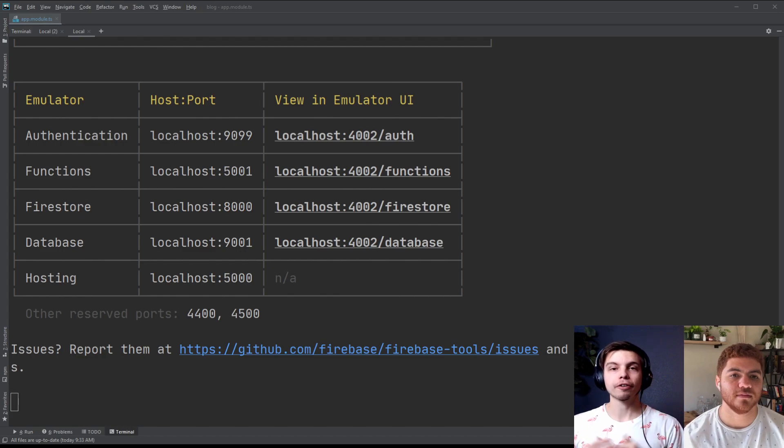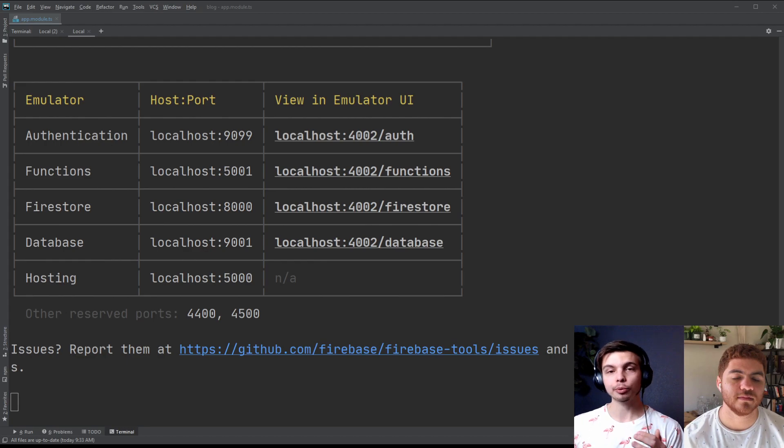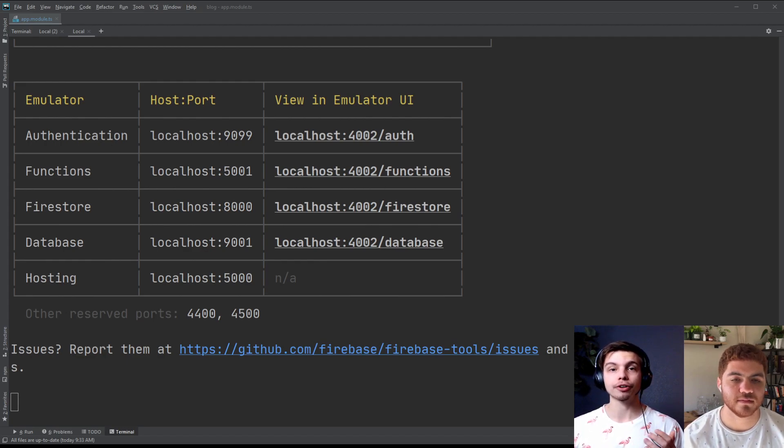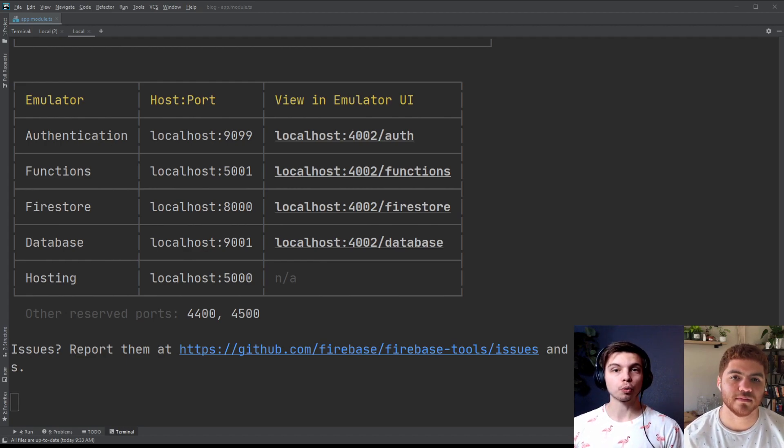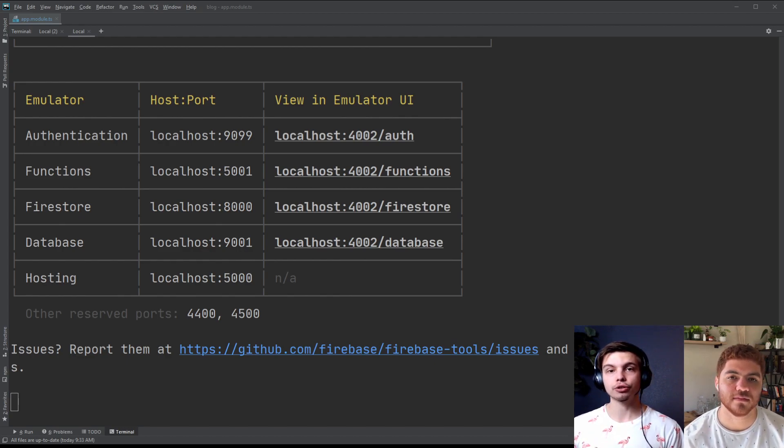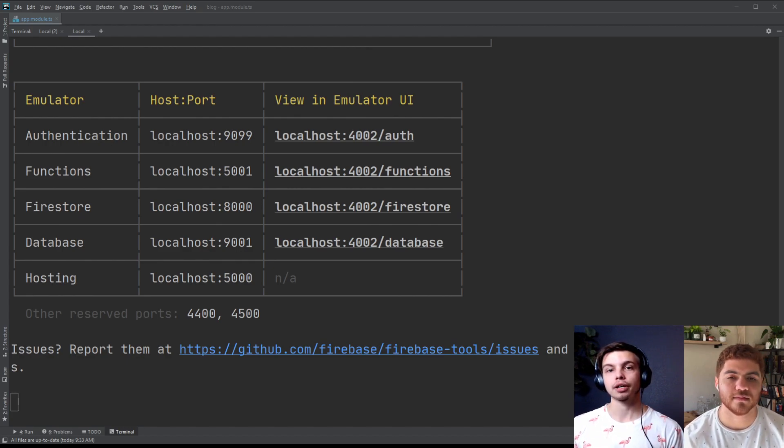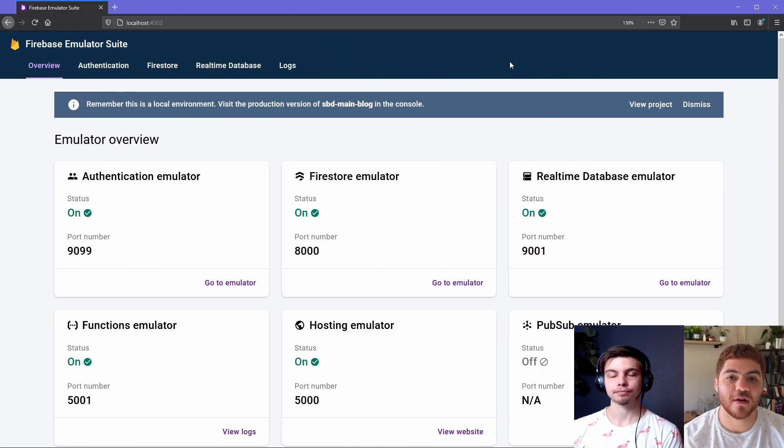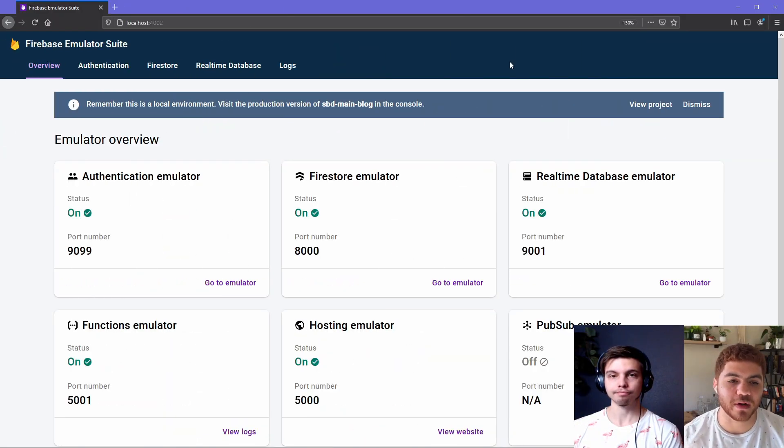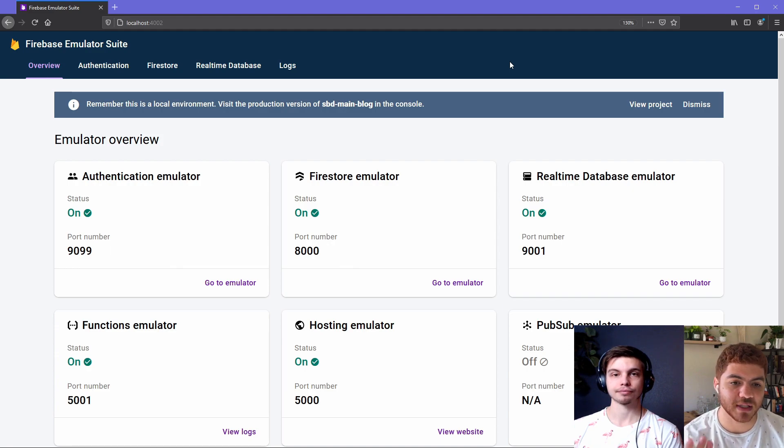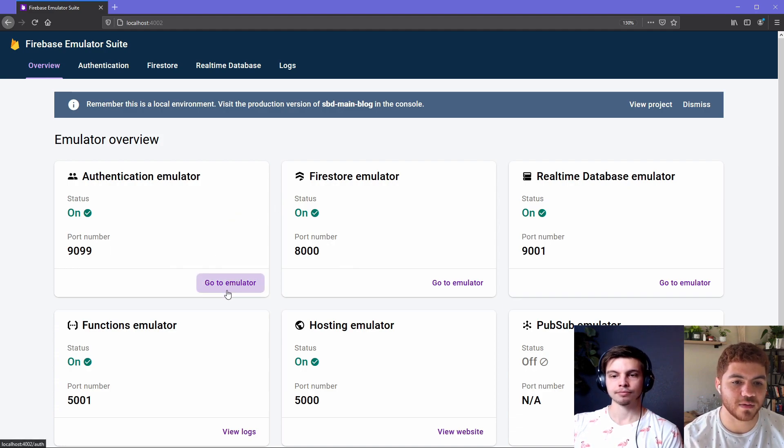So the Firebase emulator command just finished running. And you can see when it finishes, it will output all the ports that all of the different emulators are running on. So if you wanted to see any of your test data or add any test data, you could go to these URLs that are printed out in the console, and you would see that specific emulator running in your browser. So now that all the emulators have started up, we're here on the dashboard for the Firebase emulators. And you can see we have an authentication emulator now. And the status is on.